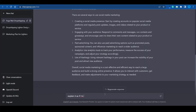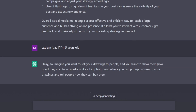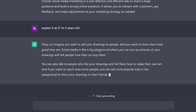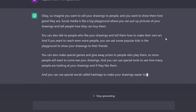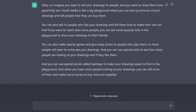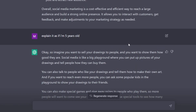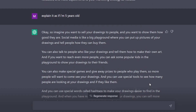So let's do something a little bit more creative. Instead of asking ChatGPT to give us a full presentation of social media marketing, let's ask it to explain it as if you were five years old: 'Explain it as if I'm five years old.' Look at this — imagine you want to sell your drawings to people. Social media is like a big playground where you can put up pictures of your drawings and tell people how they can buy them. You can talk to people who like your drawings, make special games and give away prizes, or use special words to make your drawings easier to find in the playground. This is certainly not bad — it's one of the first use cases for ChatGPT: explaining difficult concepts in very simple terms, and it can help you understand various marketing strategies that are a little bit more difficult to comprehend.